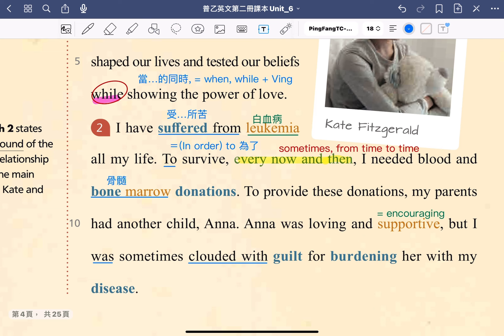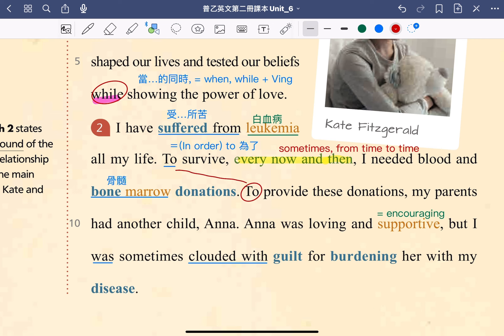接著我們來看到下一句：To provide those donations, my parents had another child, Ana. 為了提供這些捐贈，我的父母又生了另外一個孩子，Ana。在這句裡面，to provide those donations 這邊的 to 的用法，跟我們上面所聽到的 in order to 是一樣的。